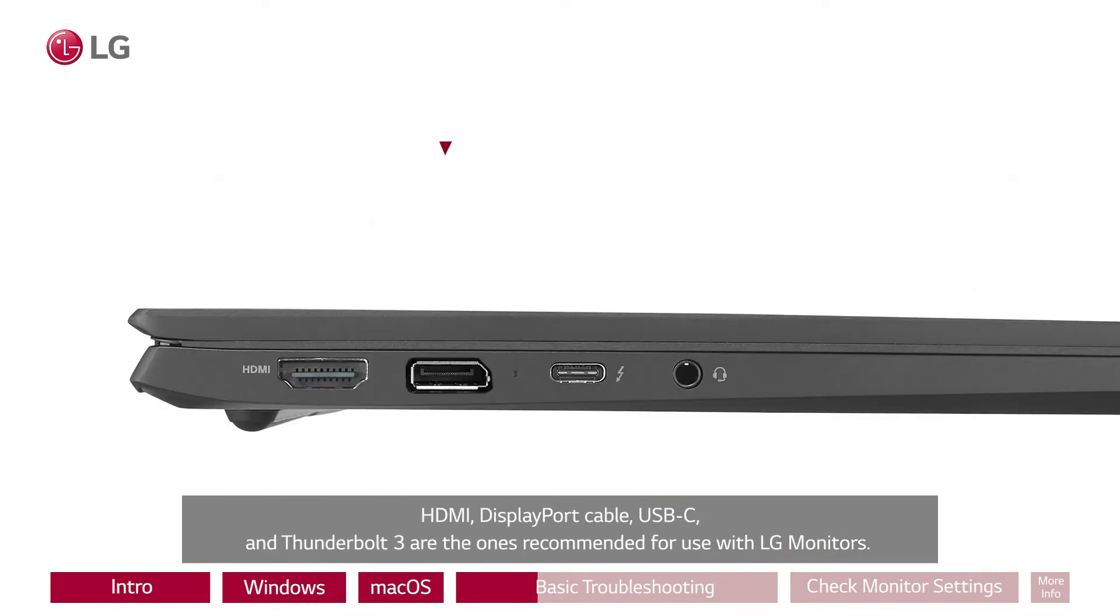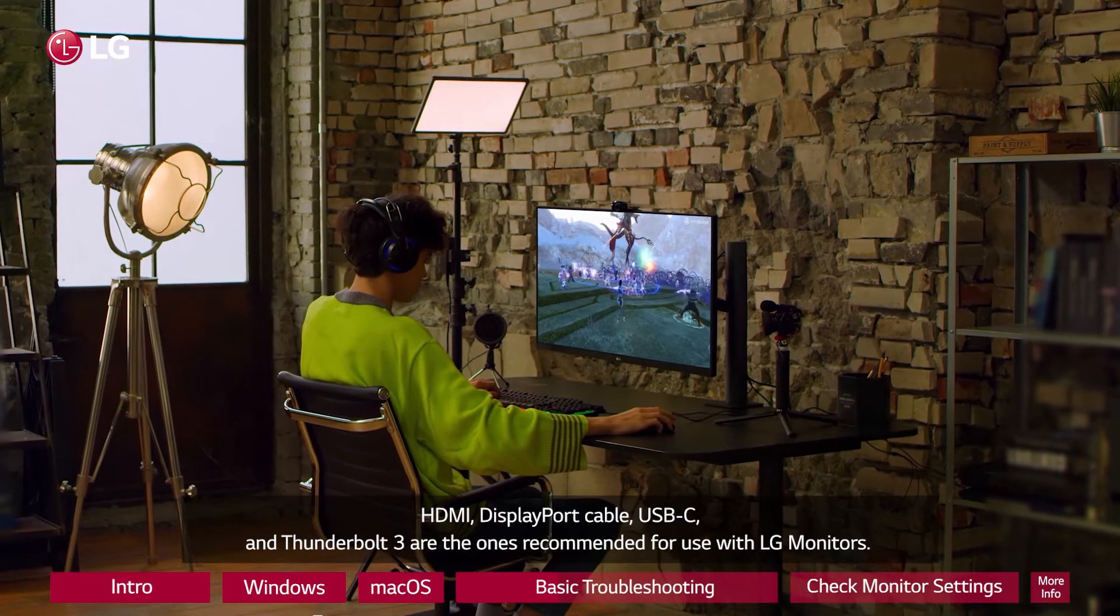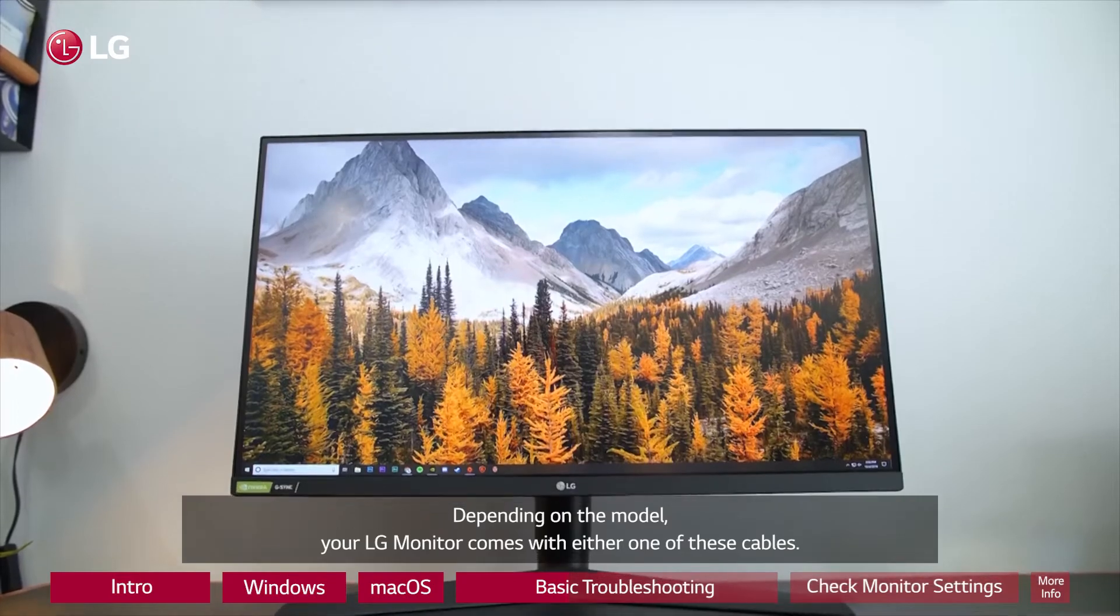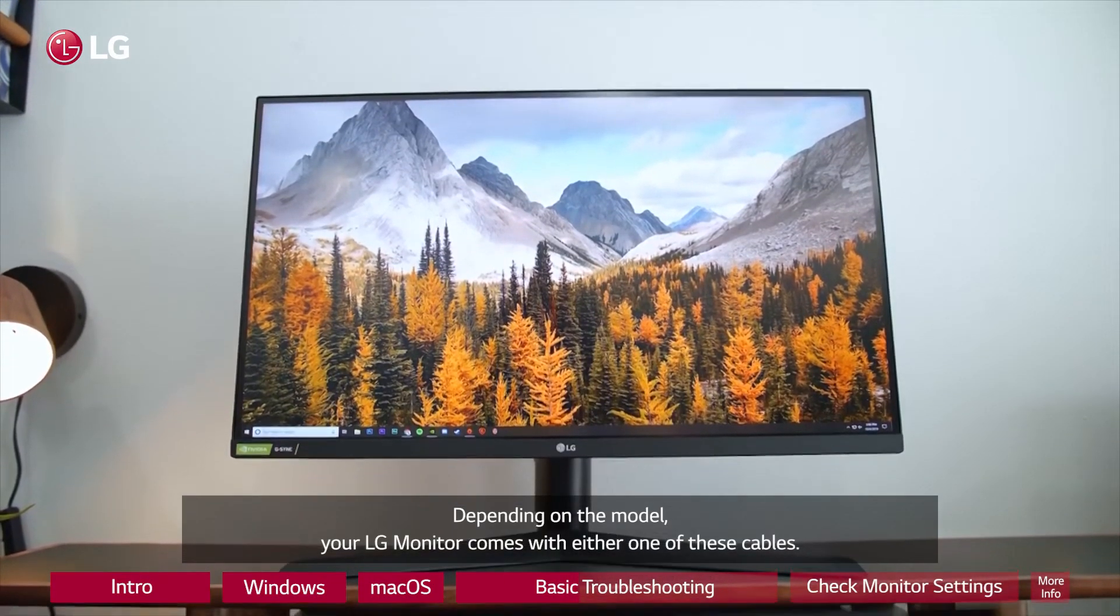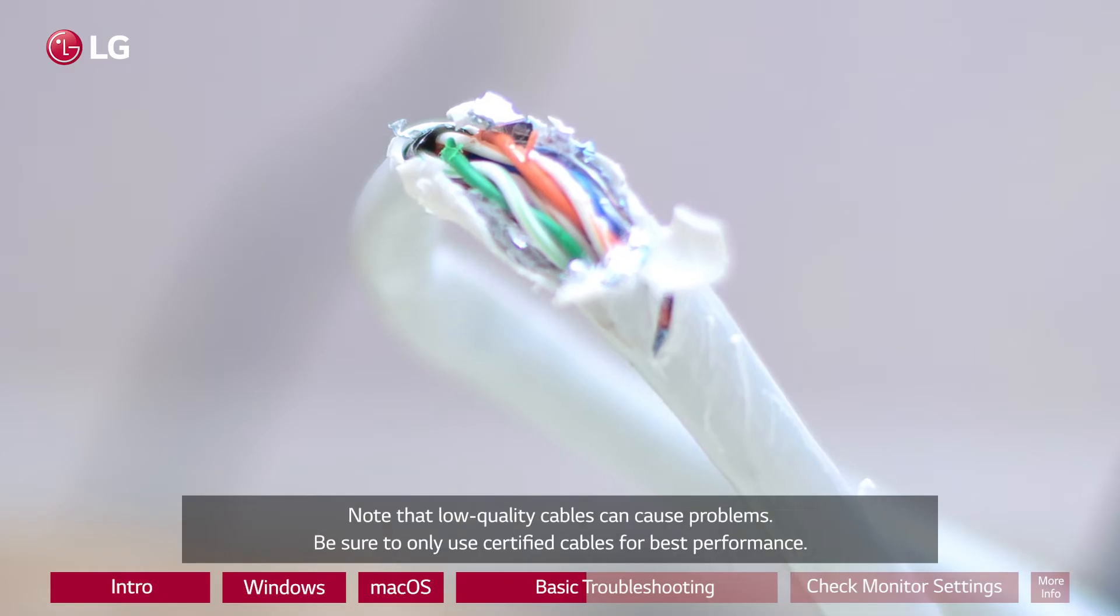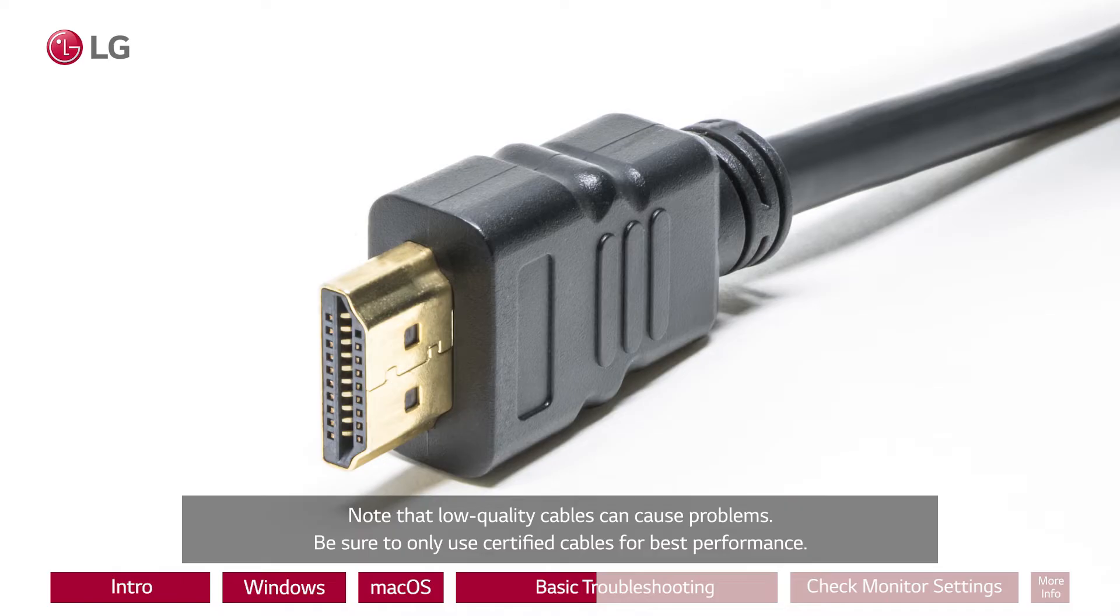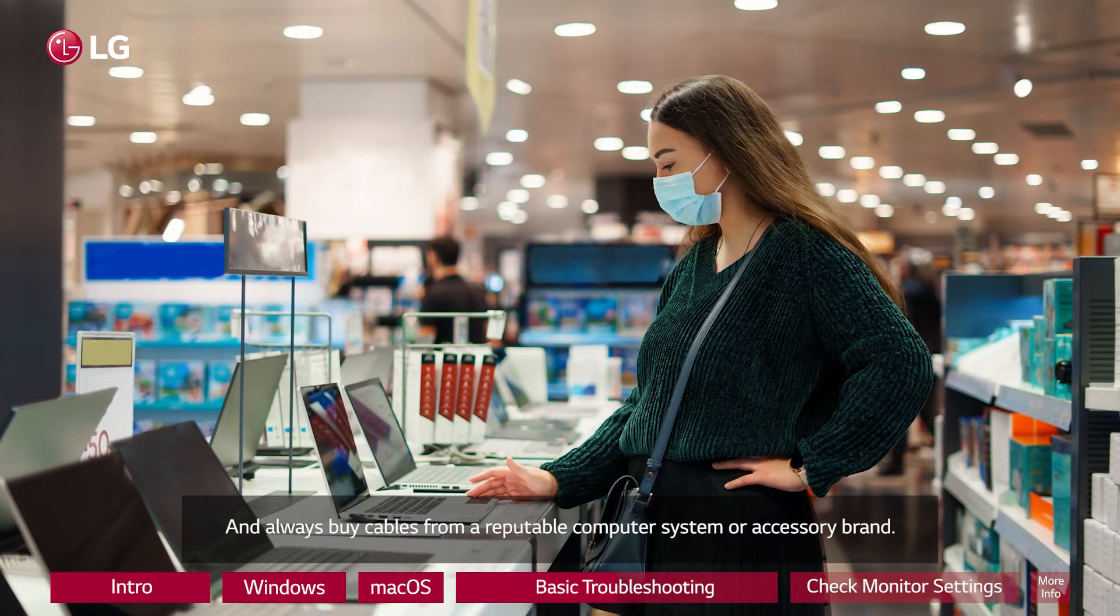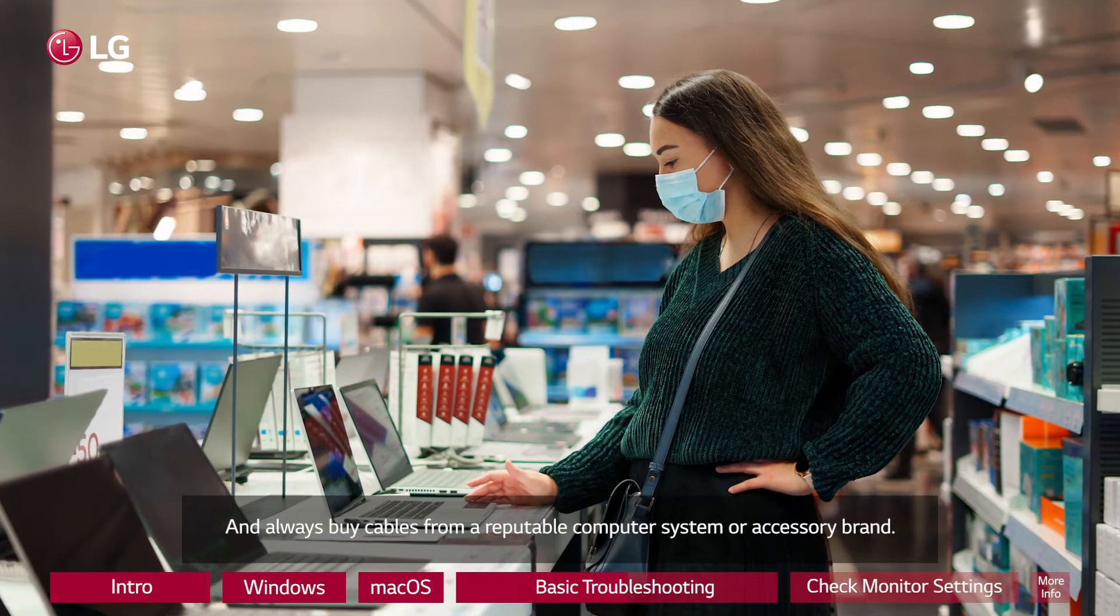HDMI, Display Port cable, USB-C, and Thunderbolt 3 are the ones recommended for use with LG monitors. Depending on the model, your LG monitor comes with either one of these cables. Note that low quality cables can cause problems. Be sure to only use certified cables for best performance, and always buy cables from a reputable computer system or accessory brand.